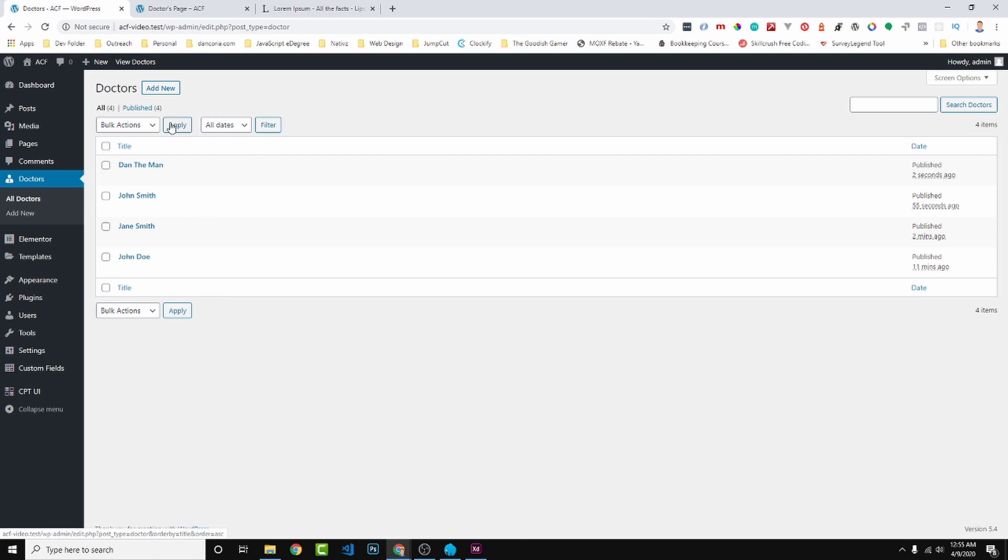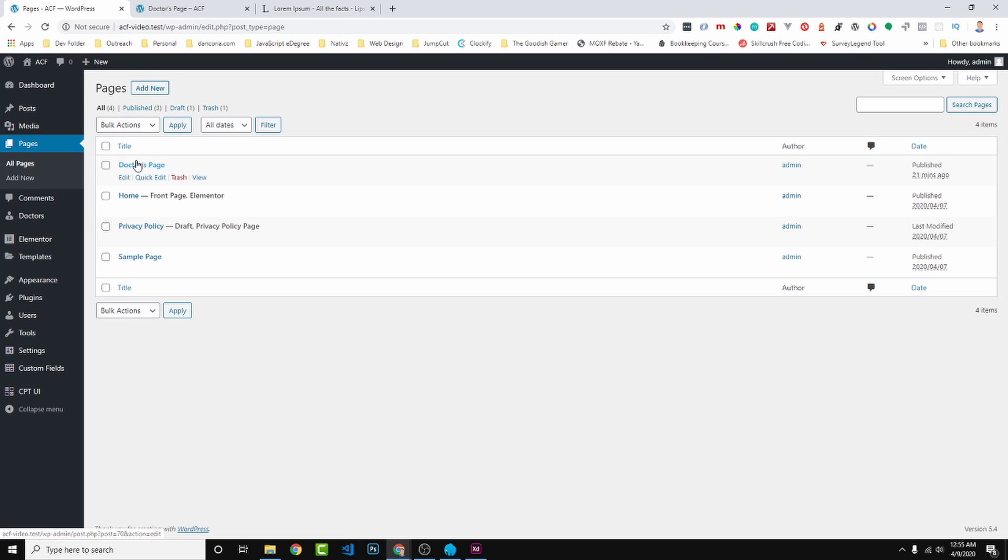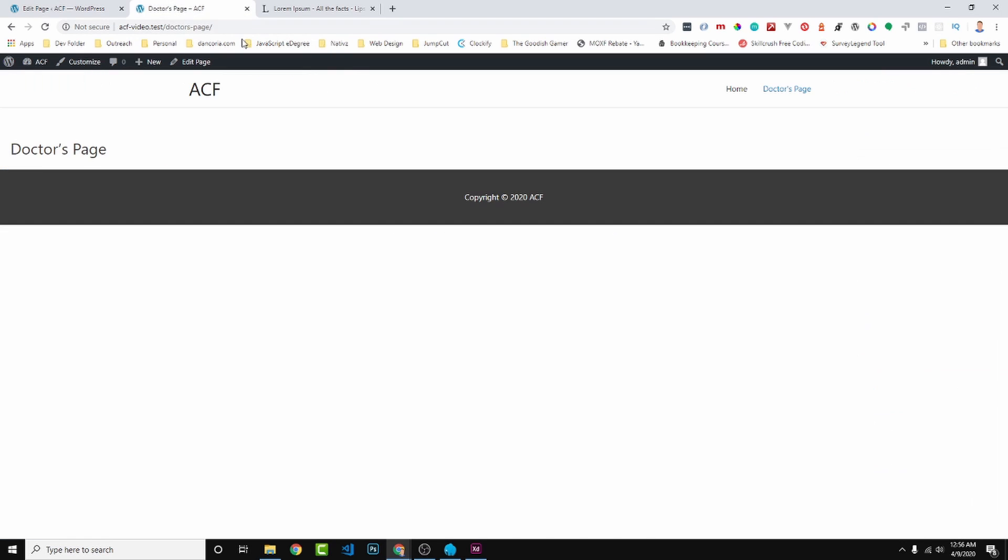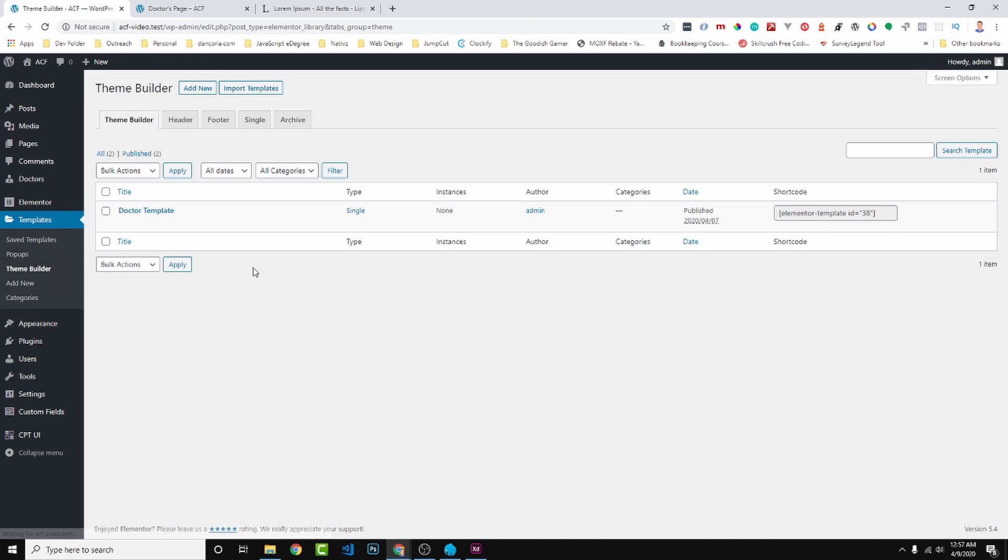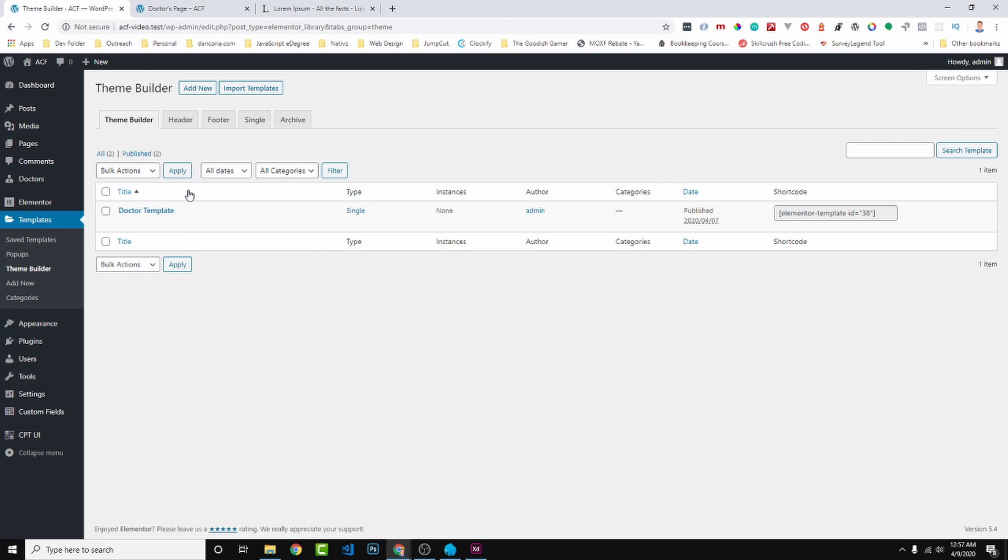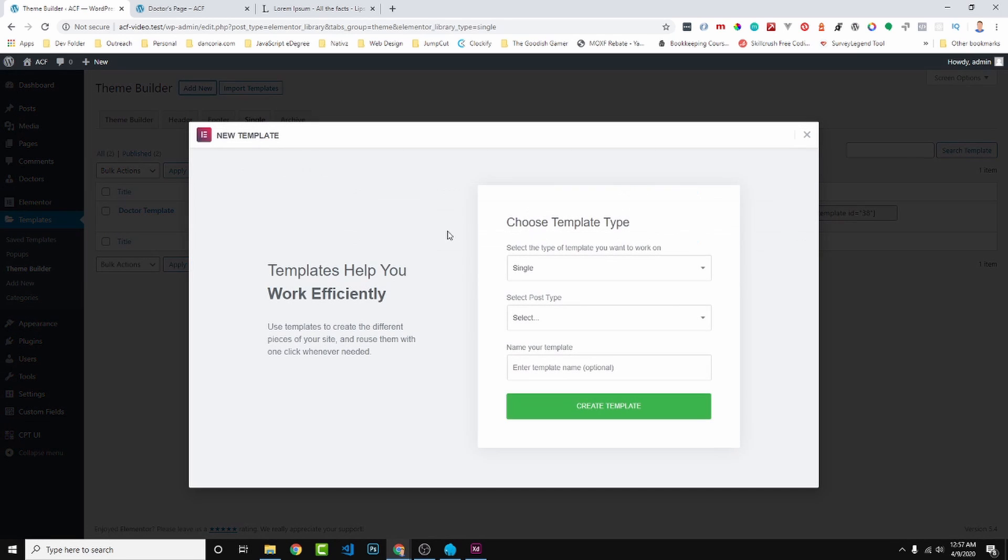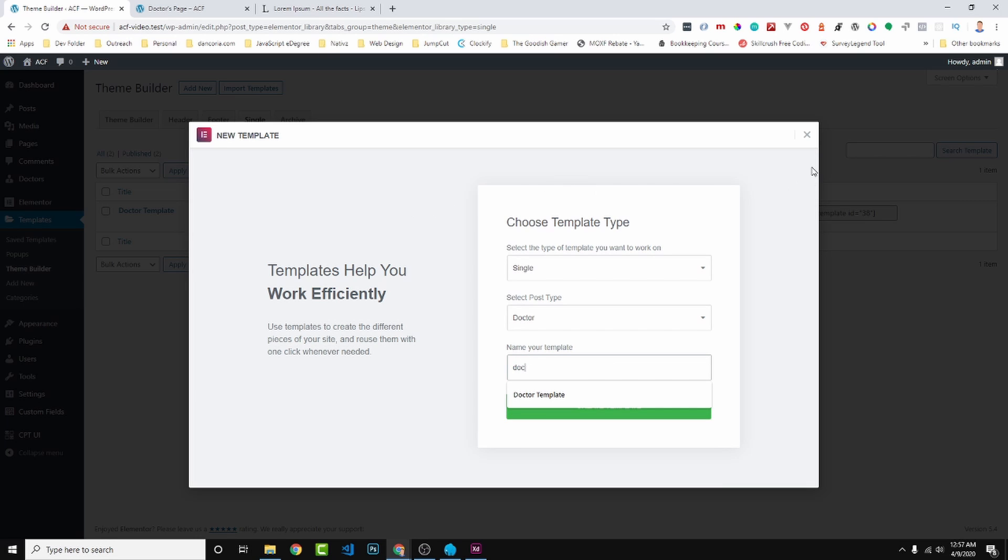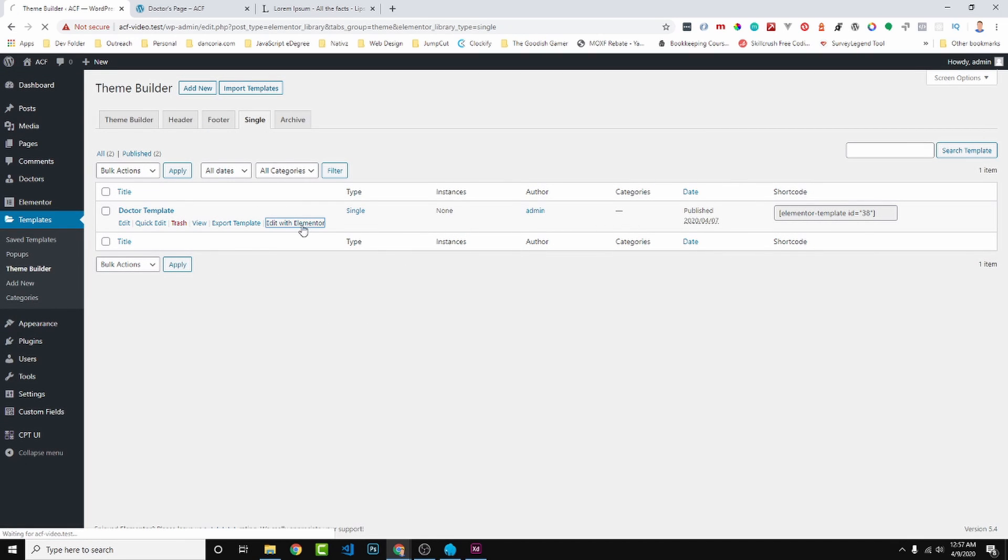One thing I would like to do real quick is come back over to our Pages and the doctor's page. So I'm using Astra theme by the way, and I have sidebar set to no sidebar and content layout full width stretch. So if we come back over here we have this. So in Elementor we can come to Templates and come to Theme Builder. I already have one created. You would add new and it would be a single. We'll come, I'll show you real quick. We'll go to single. Add new. So the type is single and it would be doctor, and this is where you can put the doctor template, doctor whatever you want to call it. So I created it here. So let's just jump right into Edit with Elementor.